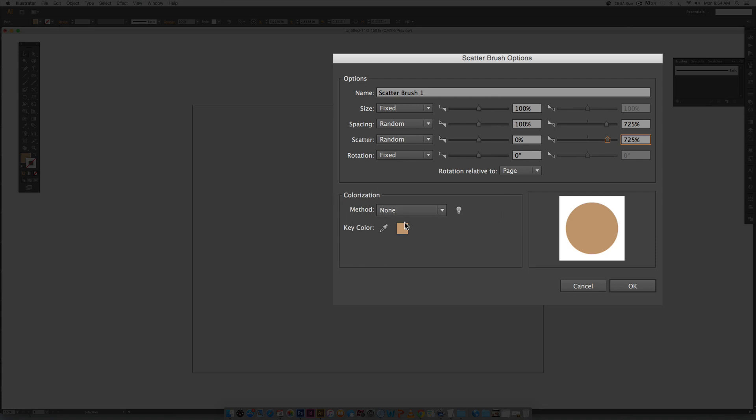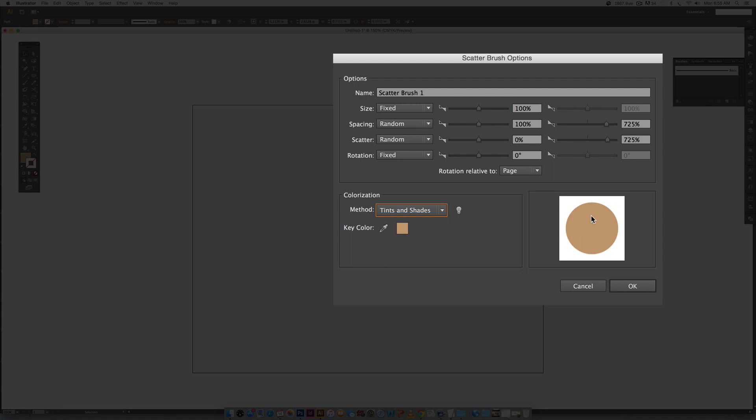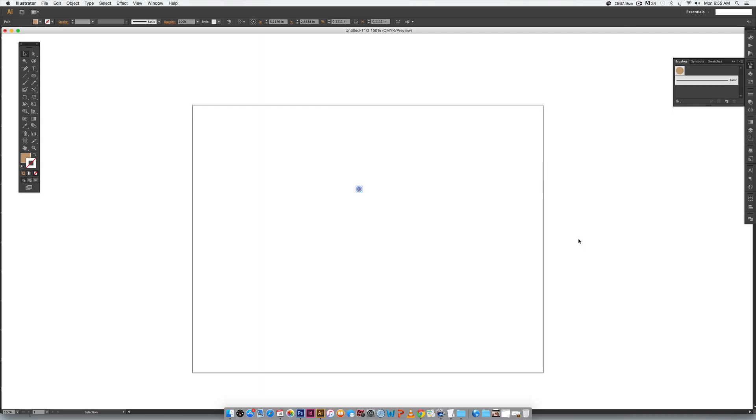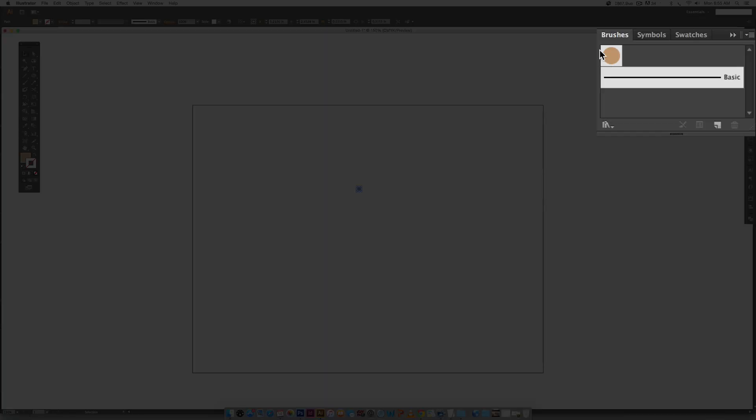Next down here on colorization, this is the part where you want to choose tints and shades. By selecting tints and shades this allows you to change the color of your confetti by using the color palette. If you don't do this you're always going to have to come back to this panel and change it with the eyedropper and that's pretty annoying so don't do that. We're going to hit ok and now we're going to test out our brush. You can see this brush was added to our brushes palette.